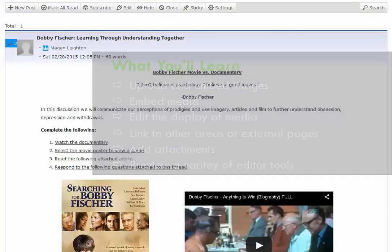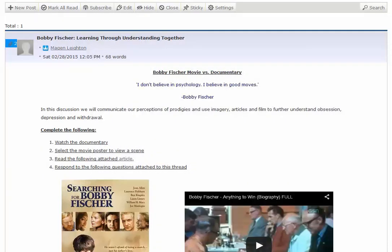So let's get started. Here we have a message board topic by an instructor that has implemented quite a few of the features we'll touch on today. First, we're going to edit this topic to see how it was created.